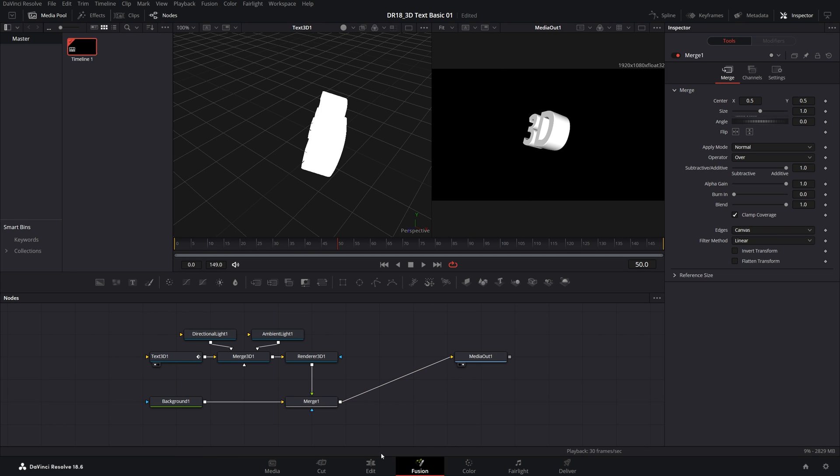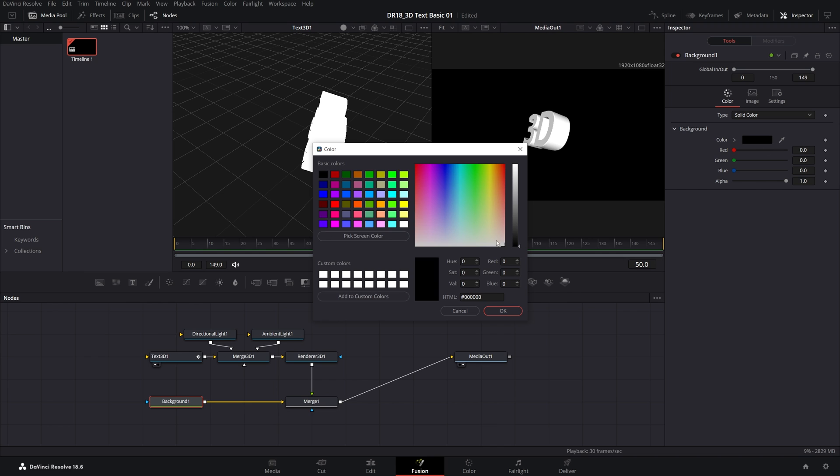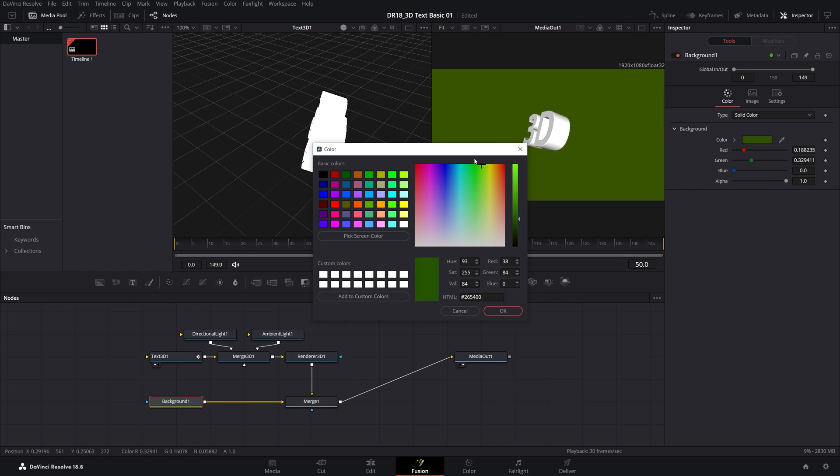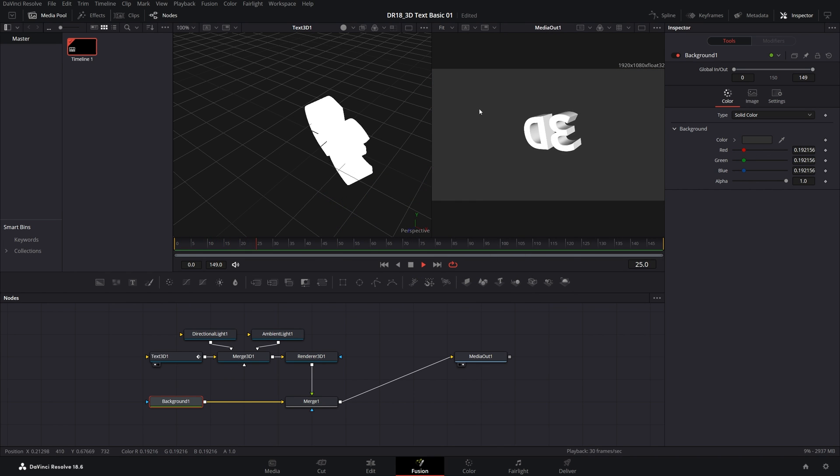Now you can see we have a black background. If we select the Background node inside of the Inspector panel, click on Color, and here we can choose any color we want. Click OK. So now we have the background and we have the rotating text on it.